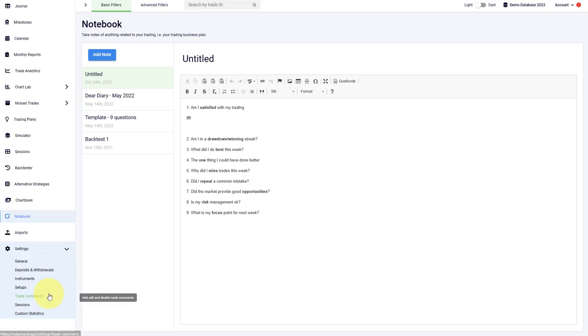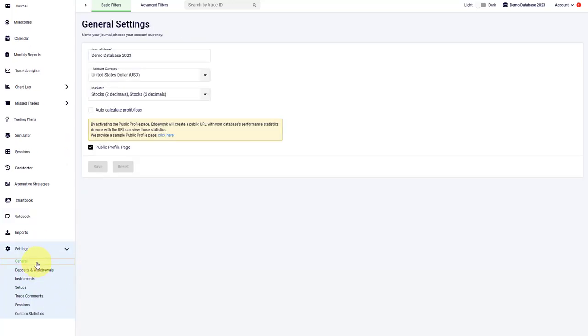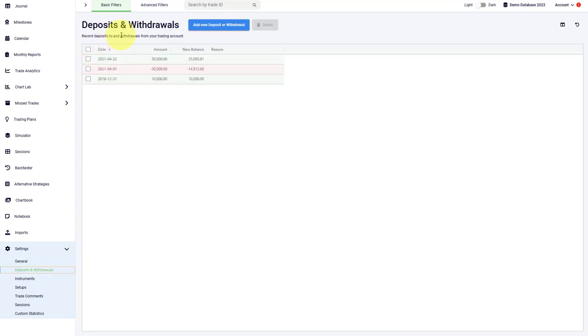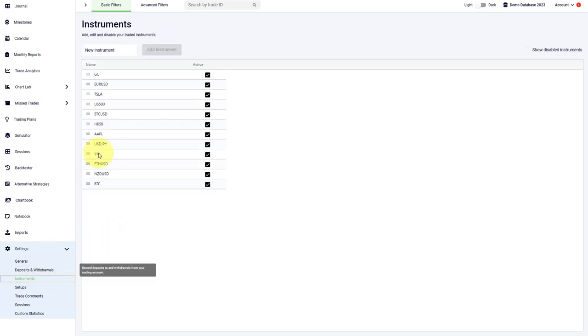Under settings, this is where you manage the different parts of your journal. For example, here you can review the name of your journal, the account currency, the markets that you are trading. You see the different deposits and the withdrawals that you have entered. You can add new ones as well here.